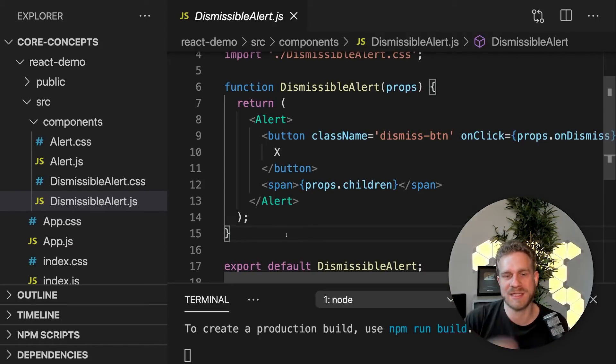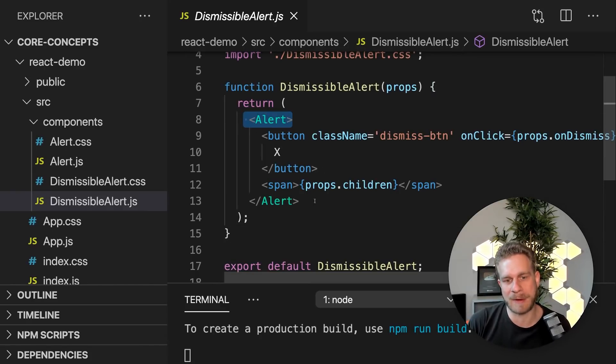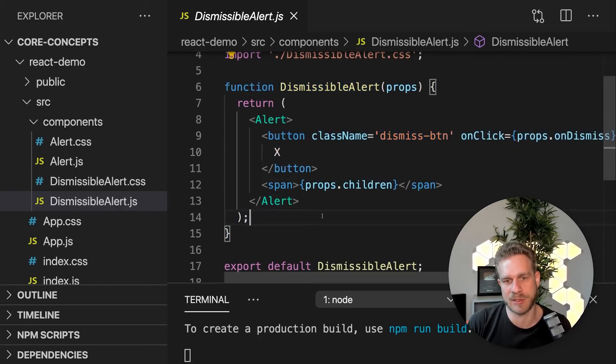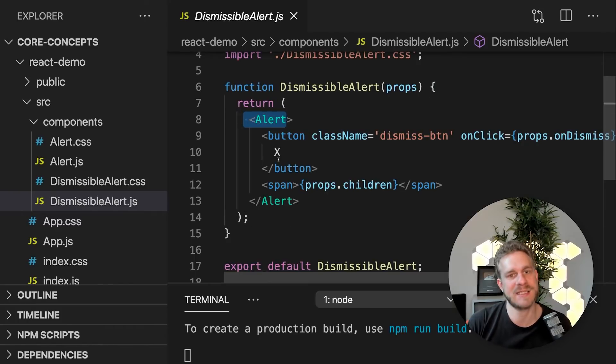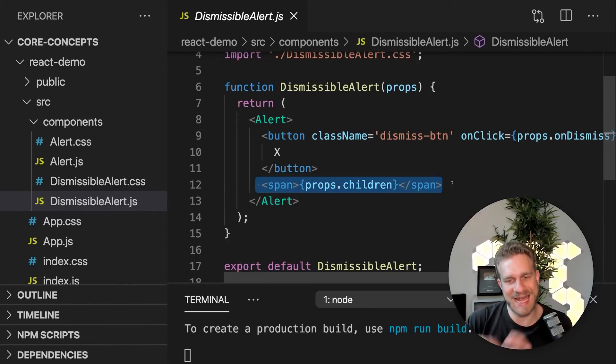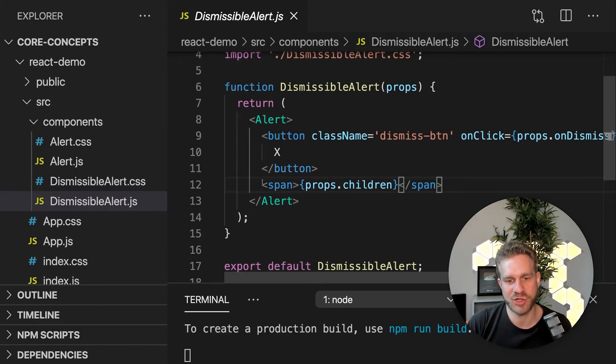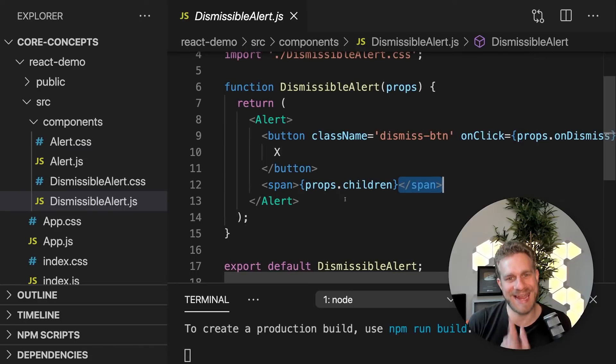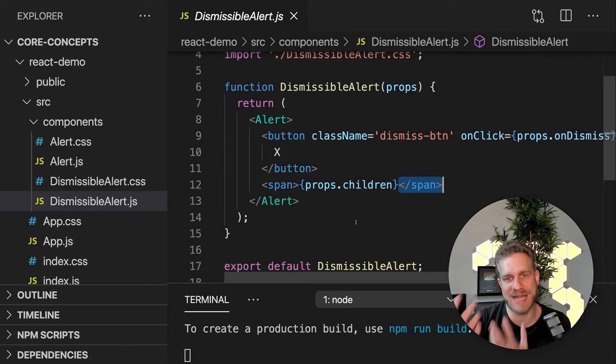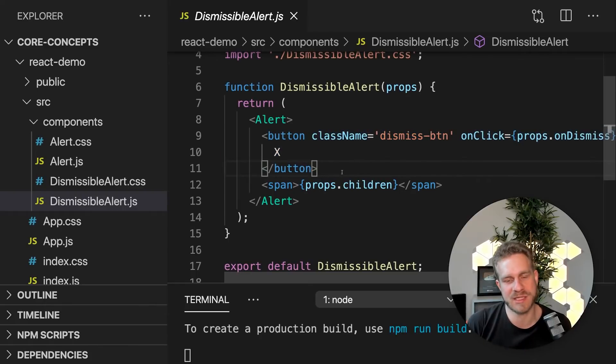By composing different things together. In the end here, we're composing this dismissible alert component by combining the existing alert component with any external content with props.children, just also wrapped between a span here. And by then combining this external content with a hard-coded button, which closes this alert.